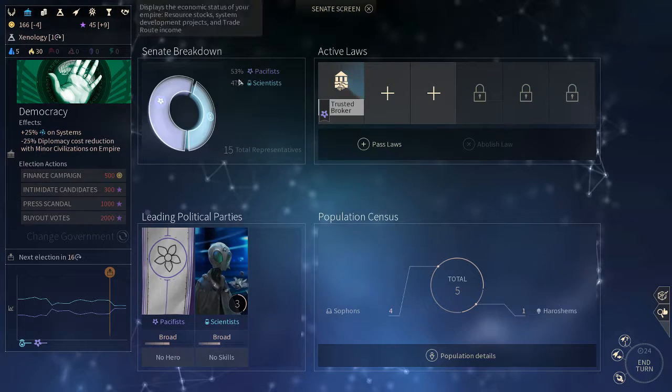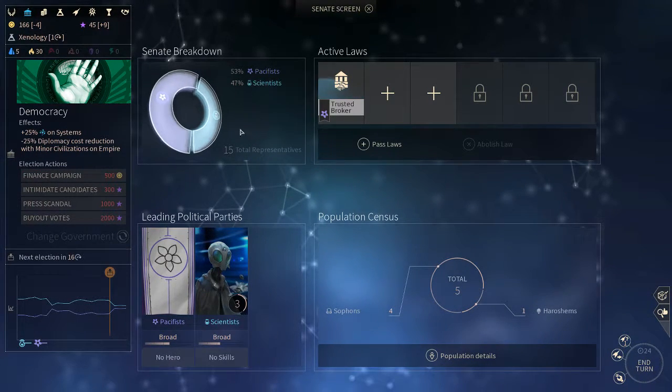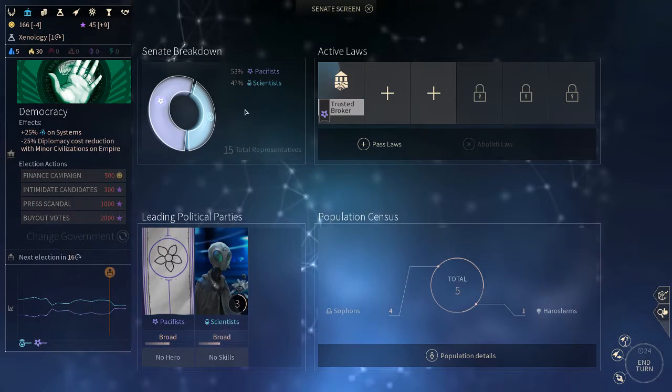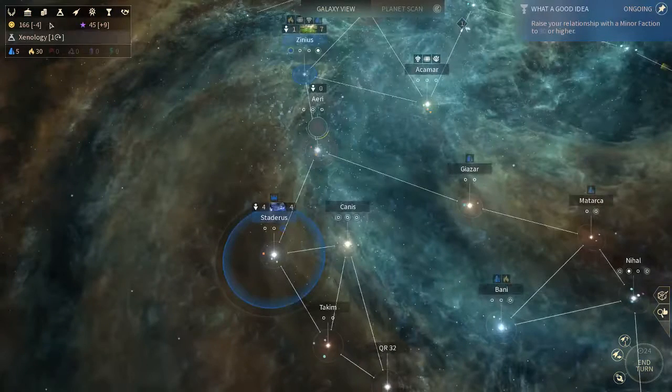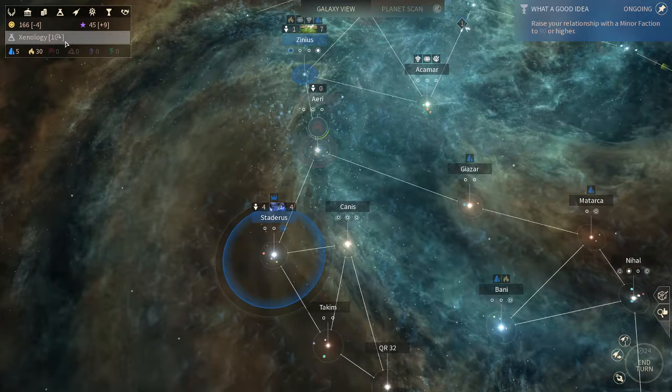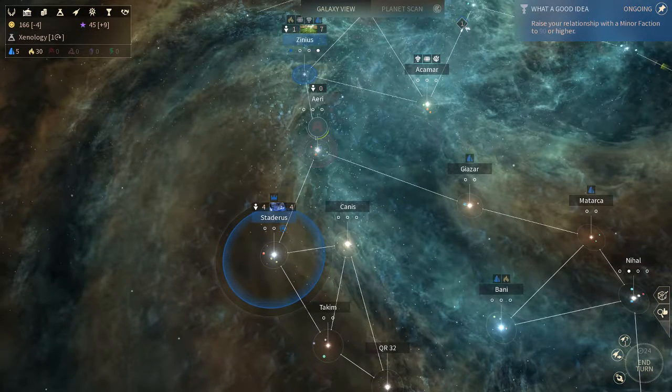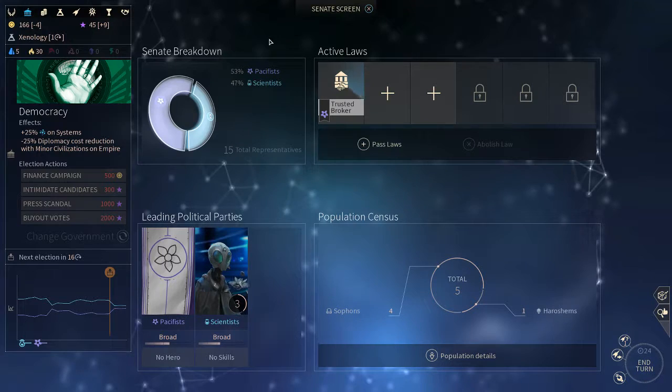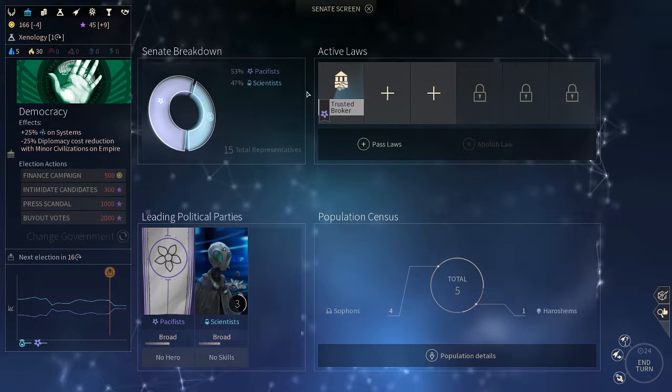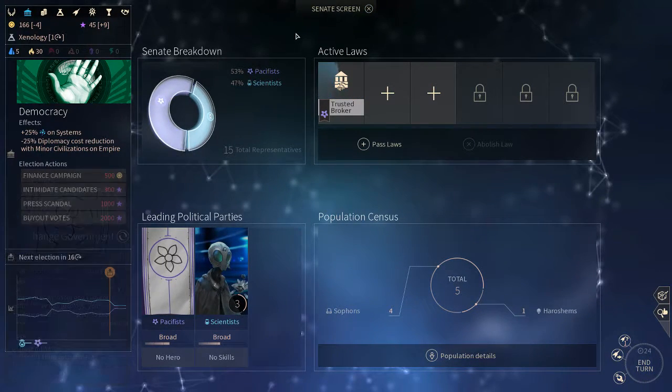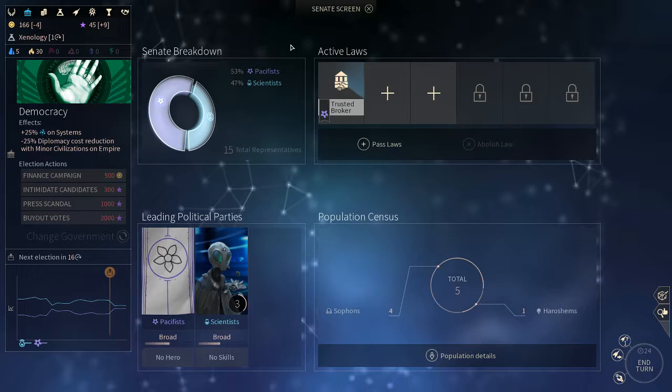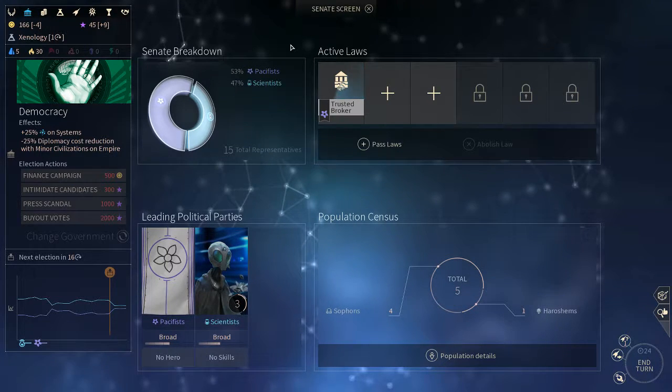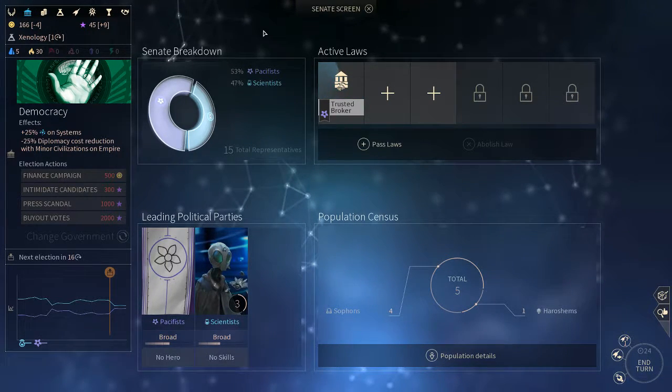So as some of you may know, the SOFON start out with the scientists in power, and it lets them research era 2 tech, one era ahead. However, in my experience, they always lose the first election to usually the pacifists. In fact, always the pacifists. So I wanted to try and see if I could stop that.